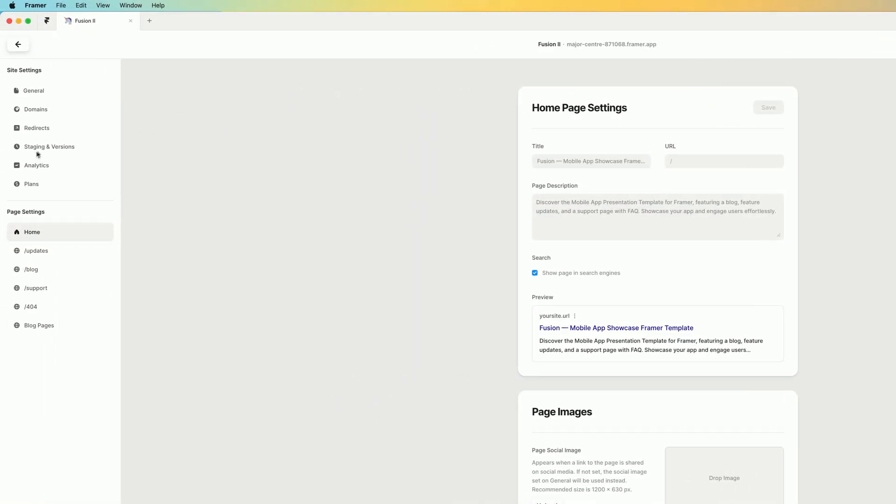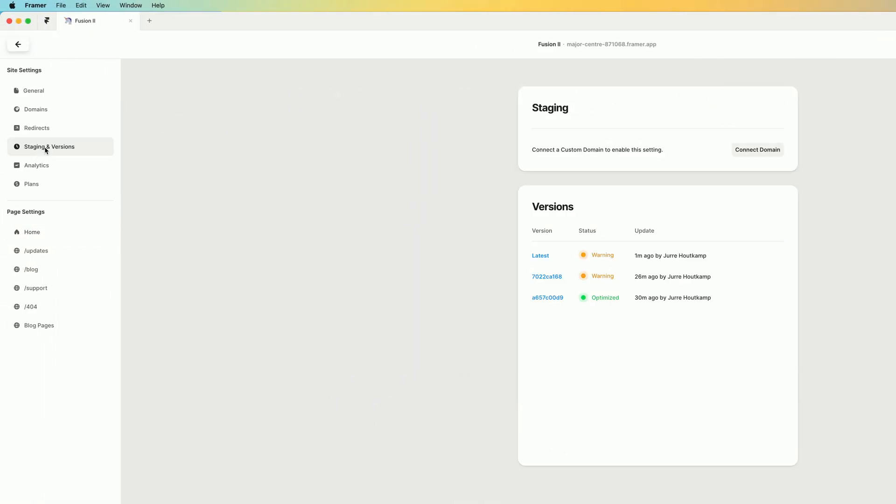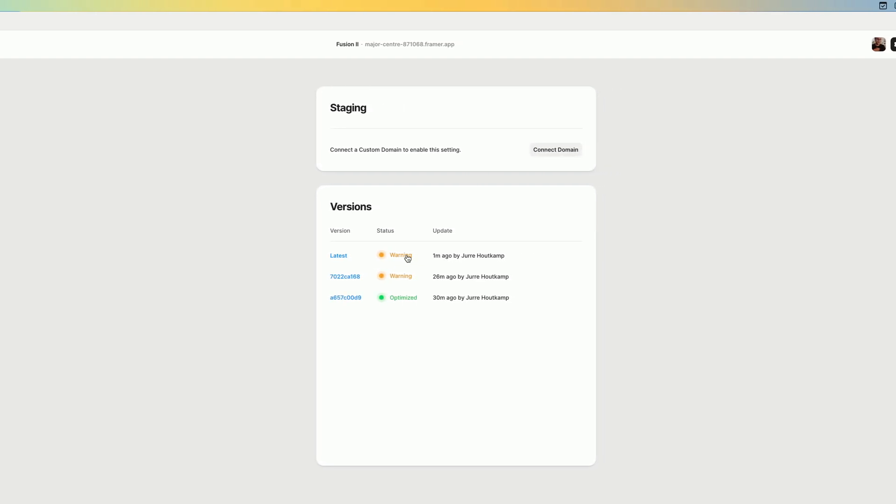So if I go to my site settings, then go to staging and versions, you can actually see that there's a warning when I publish my template.